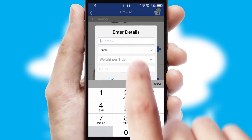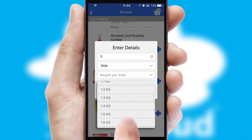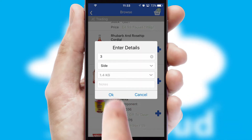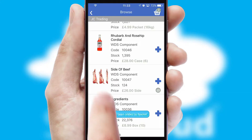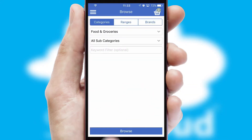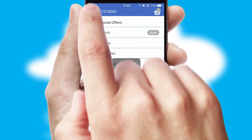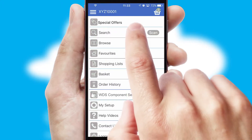SwiftCloud can also deal with multiple product options, including complex configuration rules. You can keep track of how many items you have in the basket with the icon at the top right of the page.